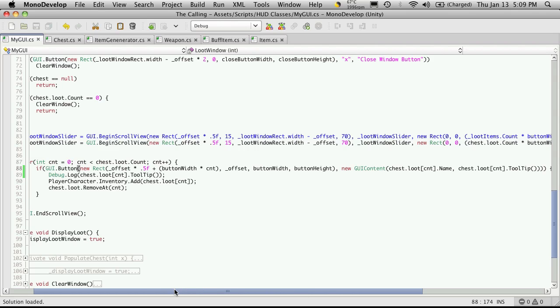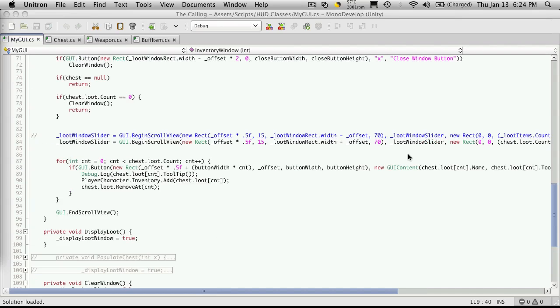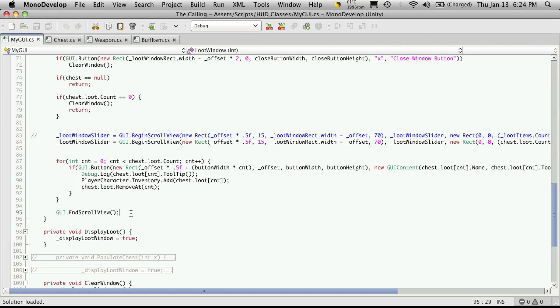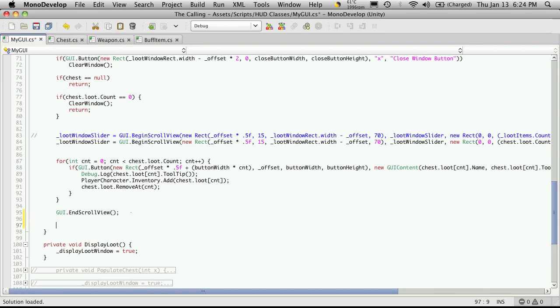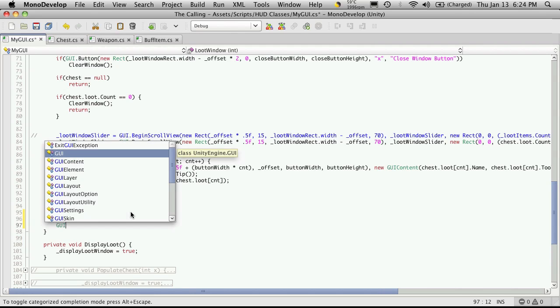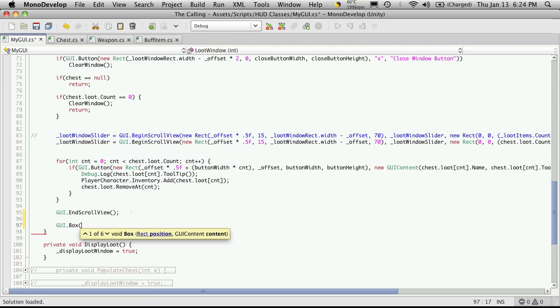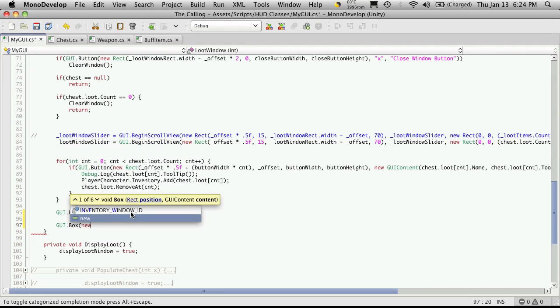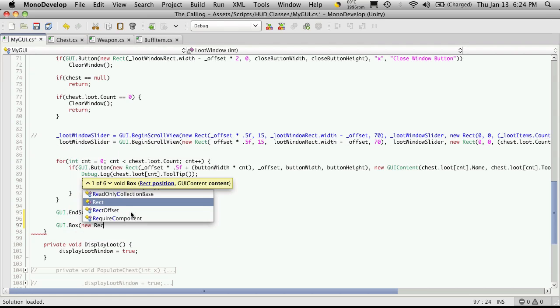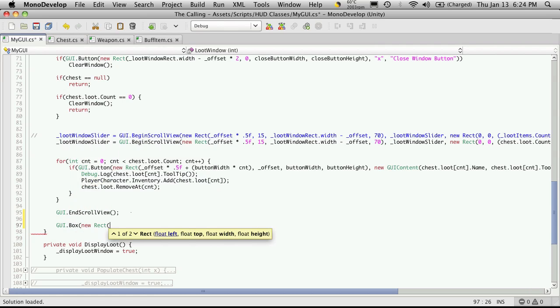I'm going to come down to the end of our function here and add a line that'll actually display our tooltip. I'm going to display the tooltip as a label... actually let's get a little bit fancy, let's put it in a box. Down here I'm going to create a GUI box. We'll want a new rect for it and I'm going to put it halfway across the screen.